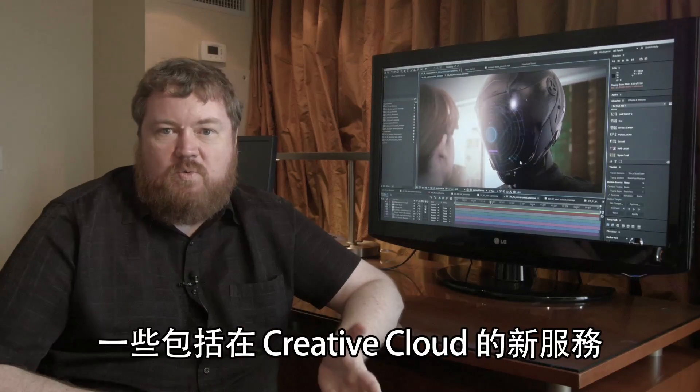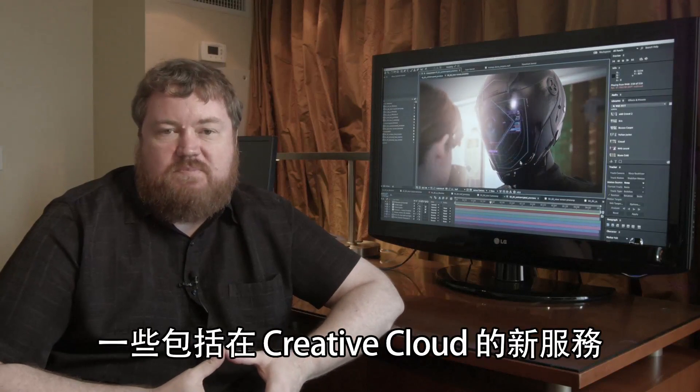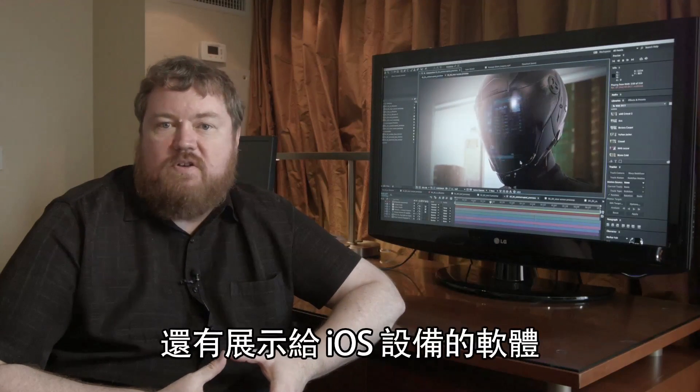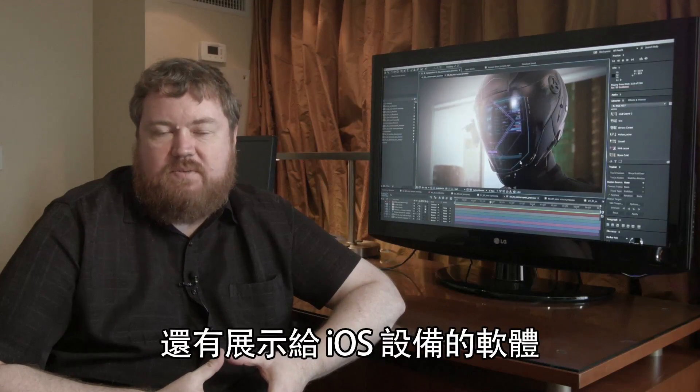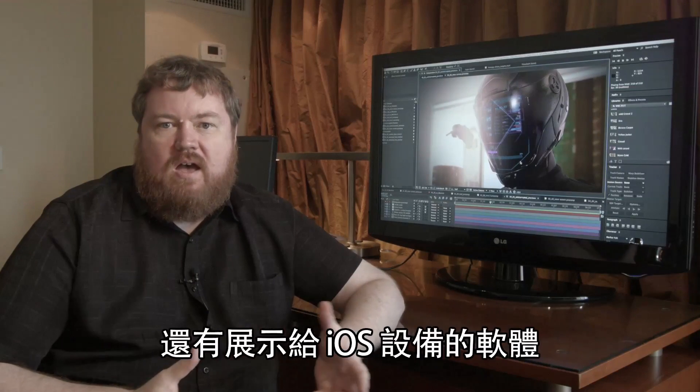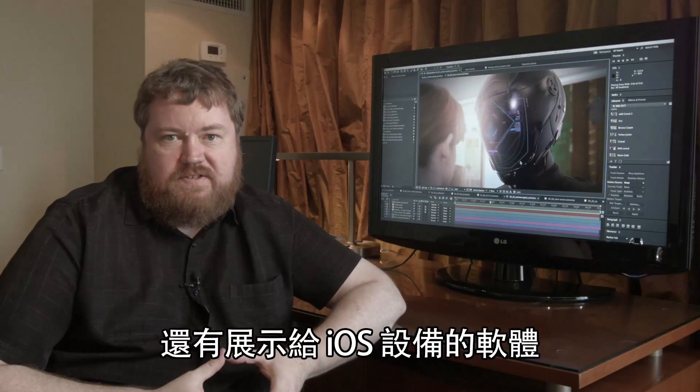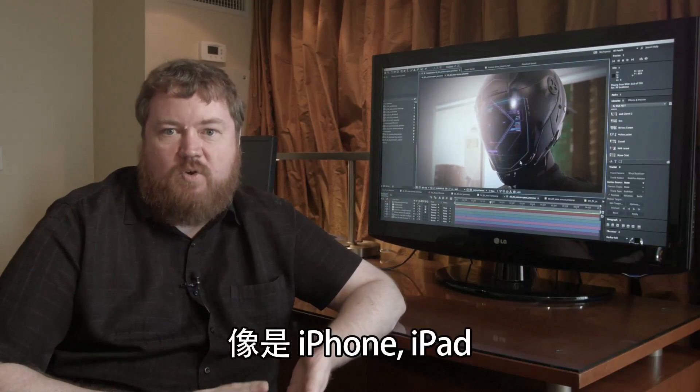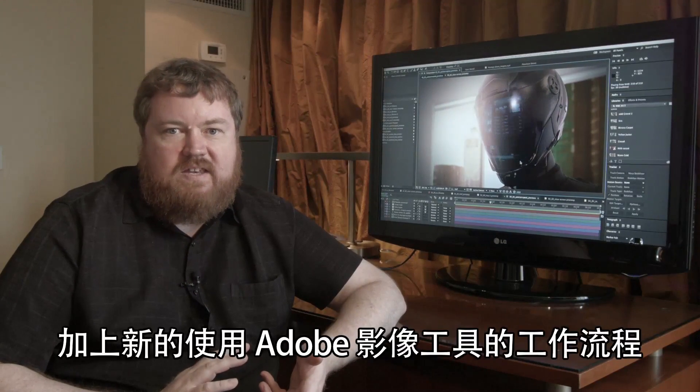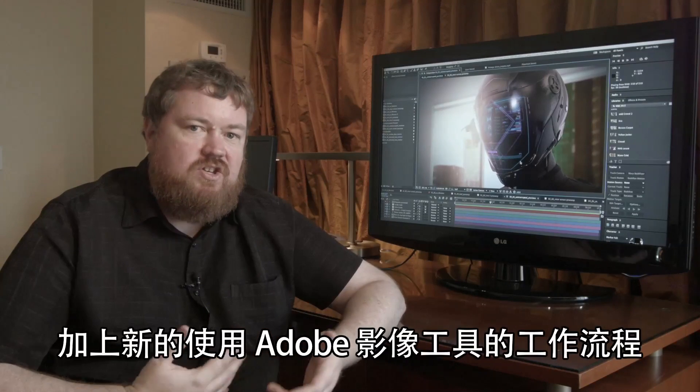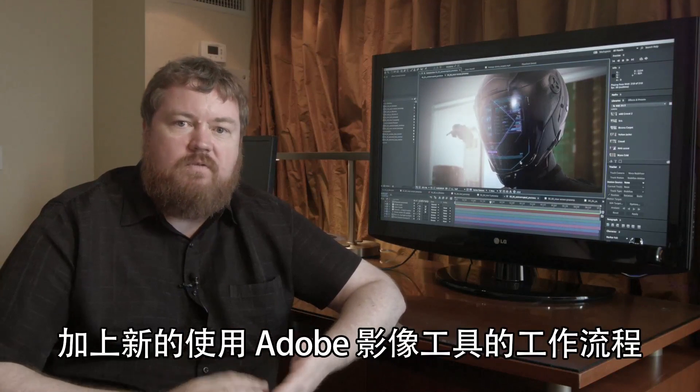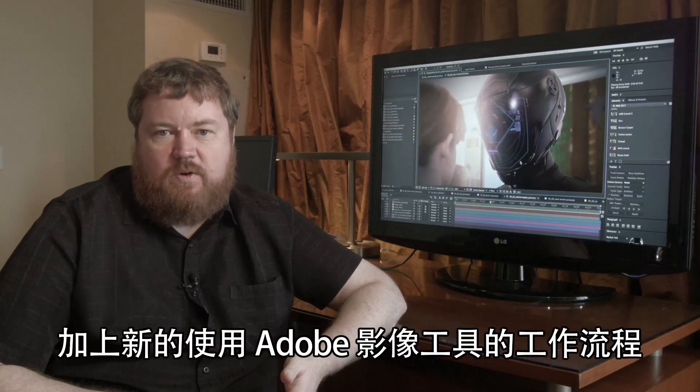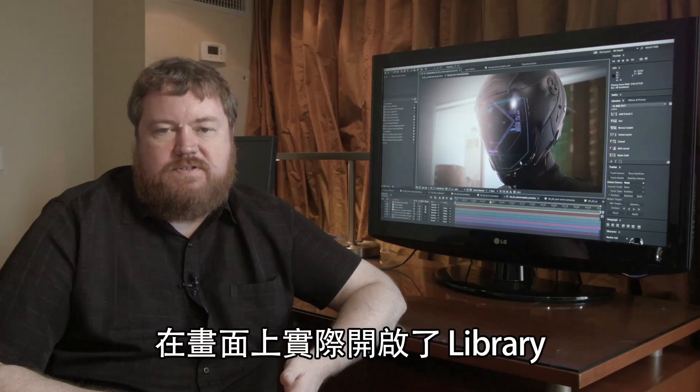We're showcasing some new features in programs like After Effects, some new services as part of the Creative Cloud, and also showcasing some new applications for iOS devices such as iPhone and iPad that add new workflows with the Adobe Video Tools.